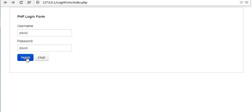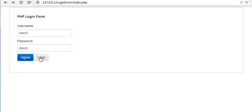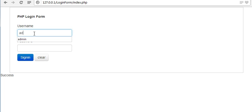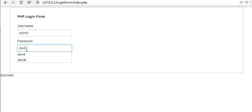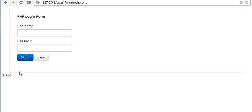Now let me sign in. If the username and password values entered in the text boxes are present in our database and those values match, it should show a success message. See, I got a success message. Now let me write a wrong password — it should show failure. See, it shows failure. We have successfully completed our login system and it's working fine.